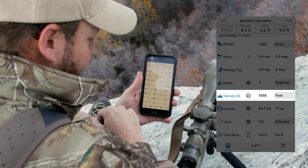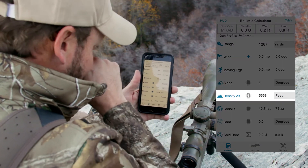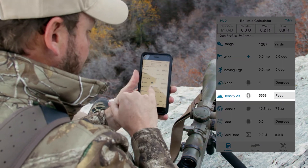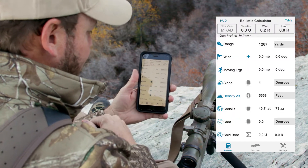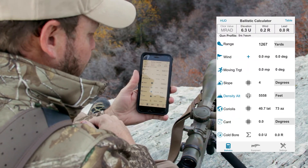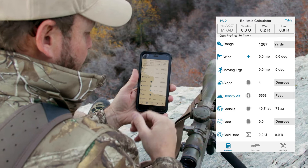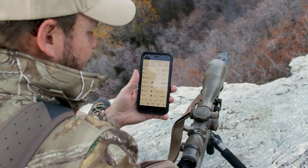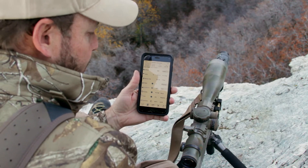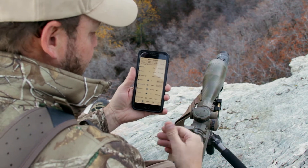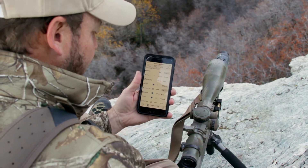The density altitude — if you don't want to enter it in manually, you can just tap the blue button here and it will give an updated density altitude based on information that's available to your phone.